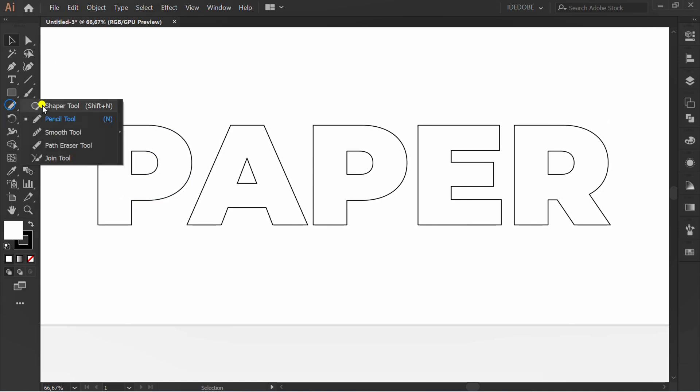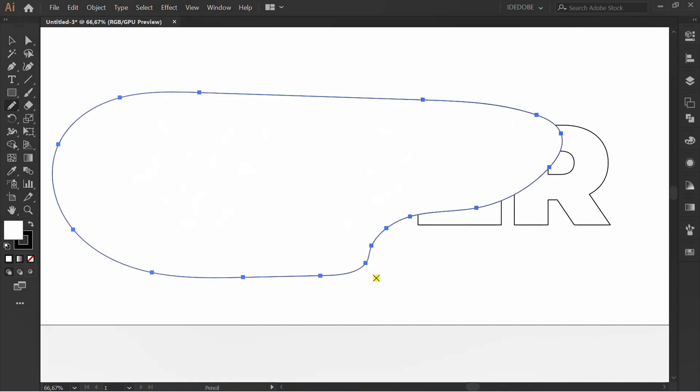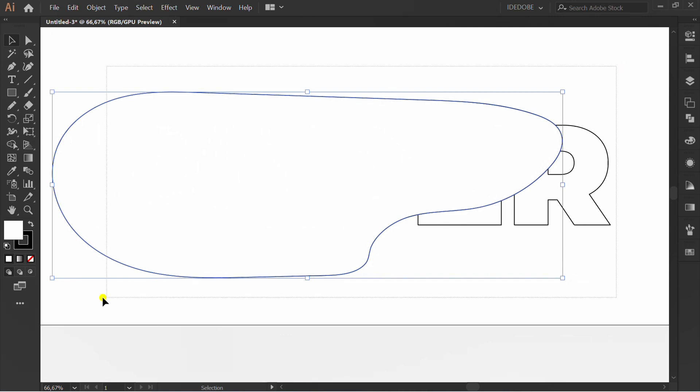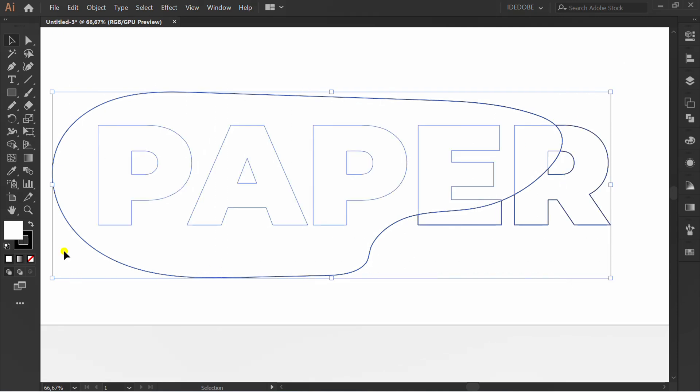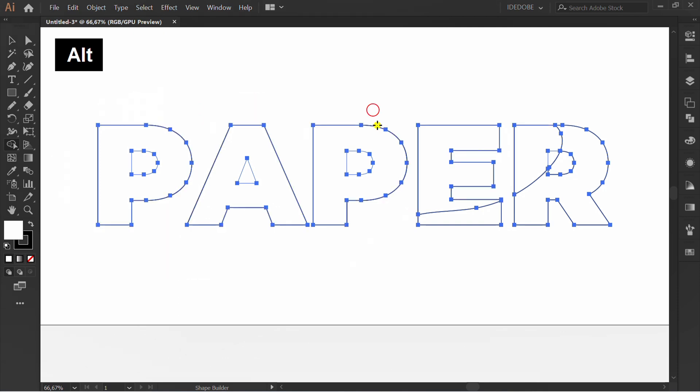Activate pencil tool and draw like this. Selection, Shape Builder, hold ALT, and click.